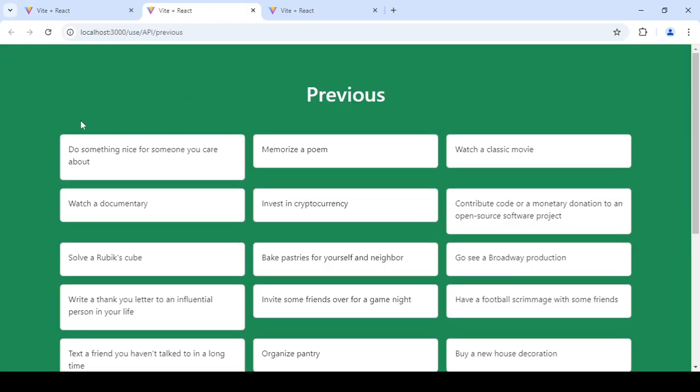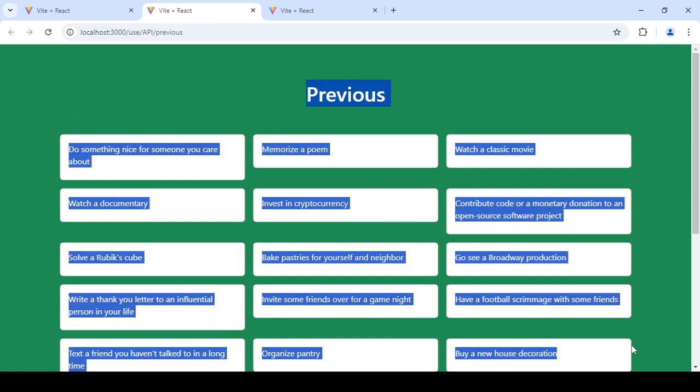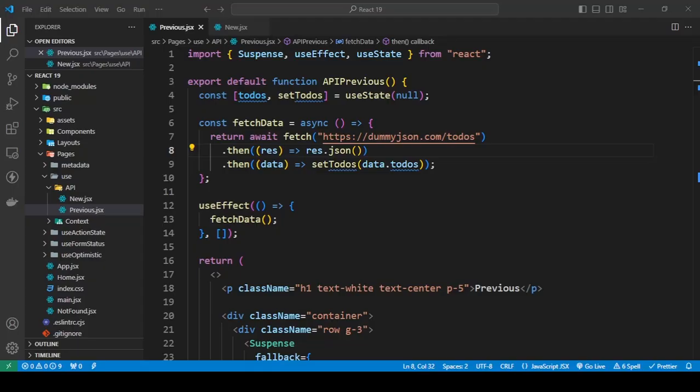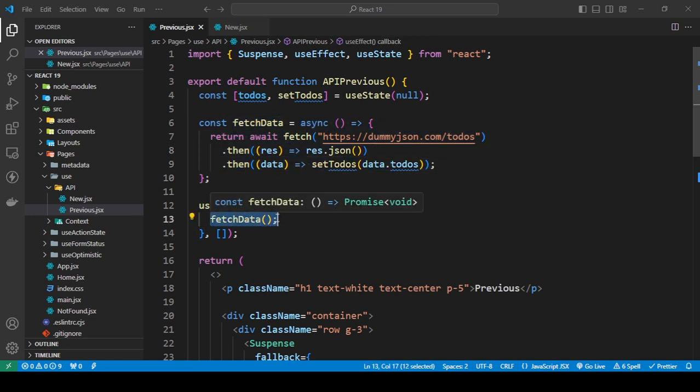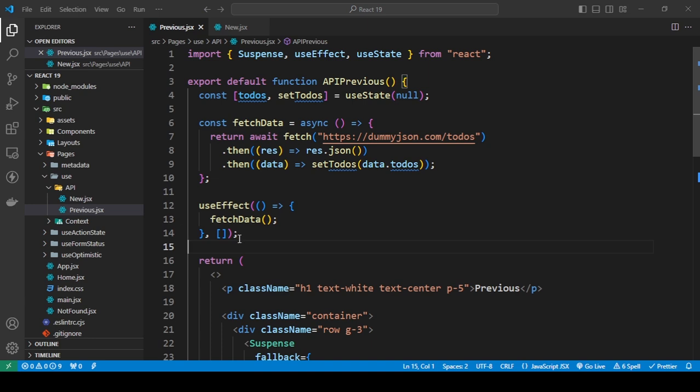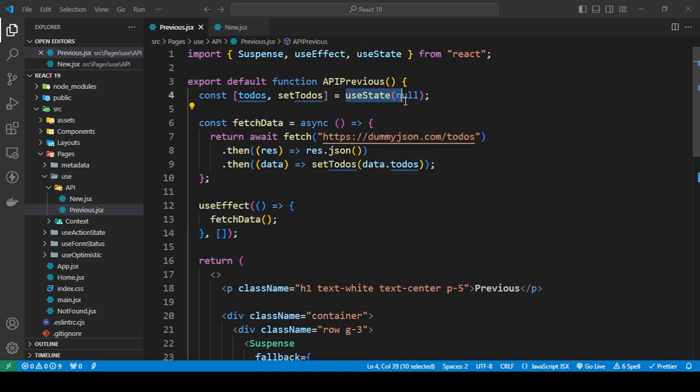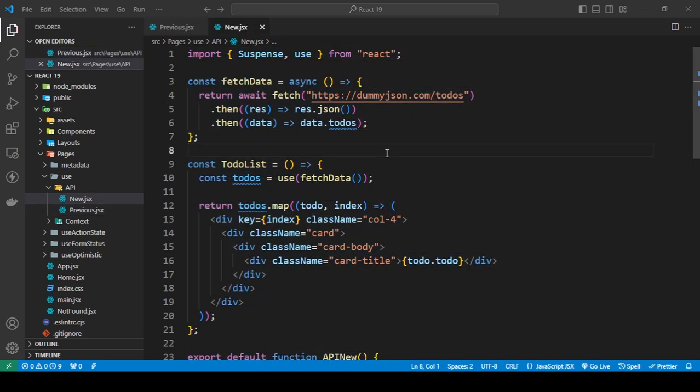That was the previous way of doing this. If I refresh this, you can see that we are getting all of this. But I had to write a fetch function, then use a useEffect to then run that after the page was done loading, and then store that in my state. So that was the previous way of doing this.